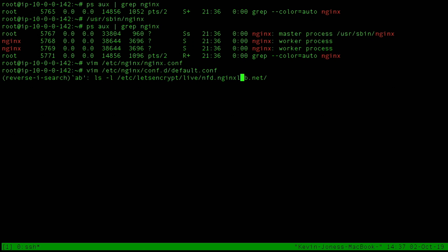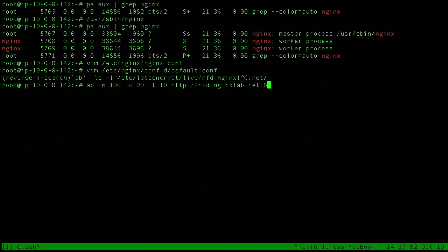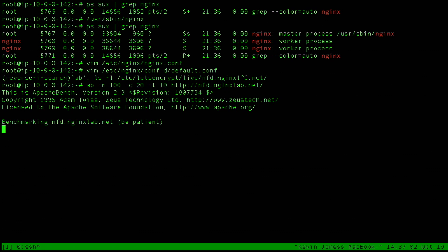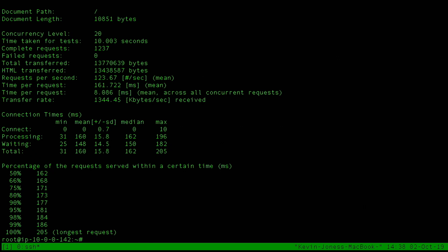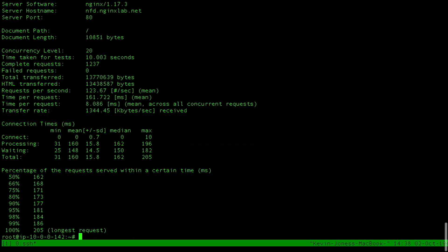We have Apache Bench running on here. We're going to make an initial run: 100 requests with a concurrency of 20 and a 10-second timeout. We can see we were able to get a total of 123 requests per second, which was a mean average of 161 milliseconds, with about 8.8 milliseconds per request on the actual application. For the most part it's running pretty good — that's enough for this server. It's a two-core server running WordPress, so 123 requests per second is okay.